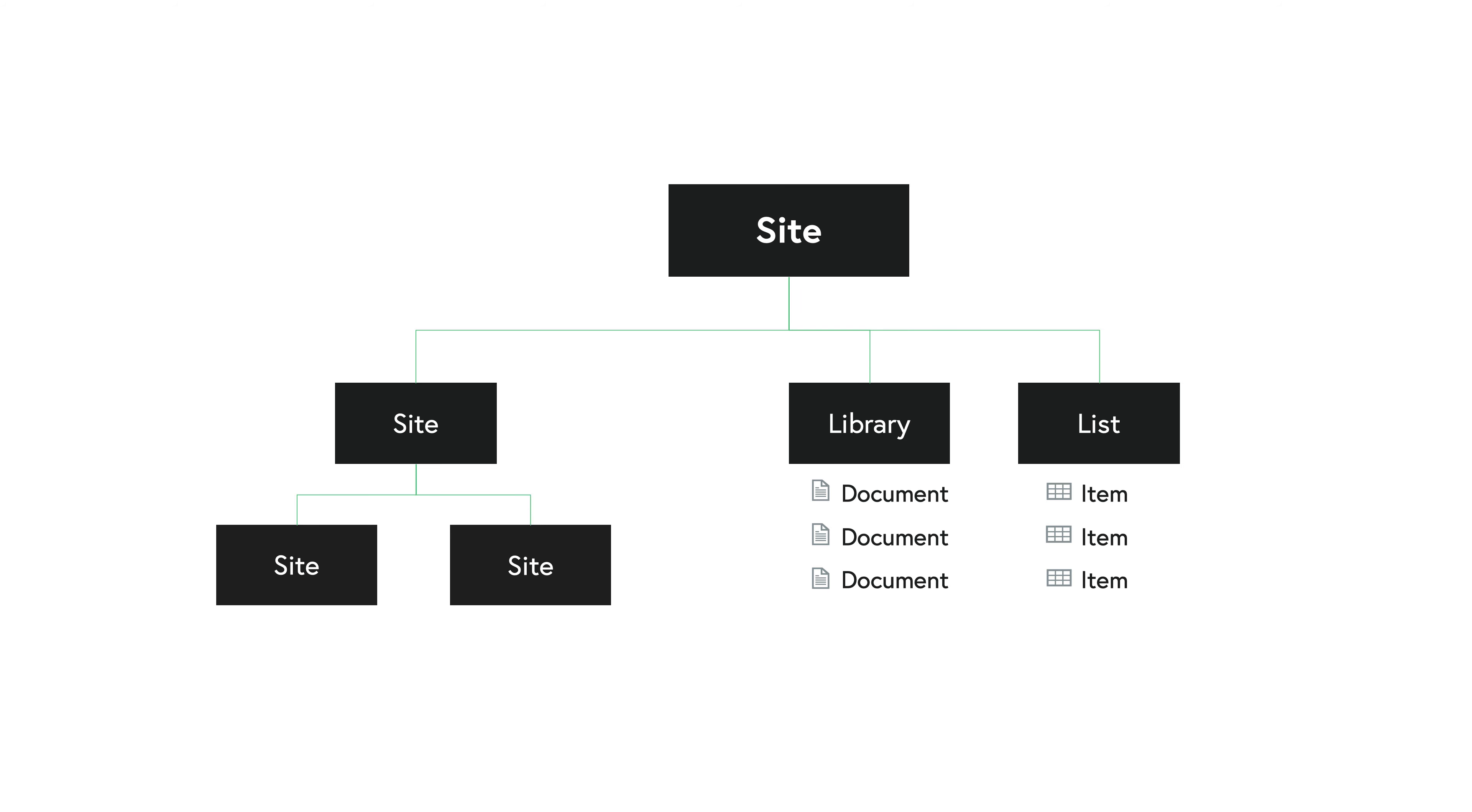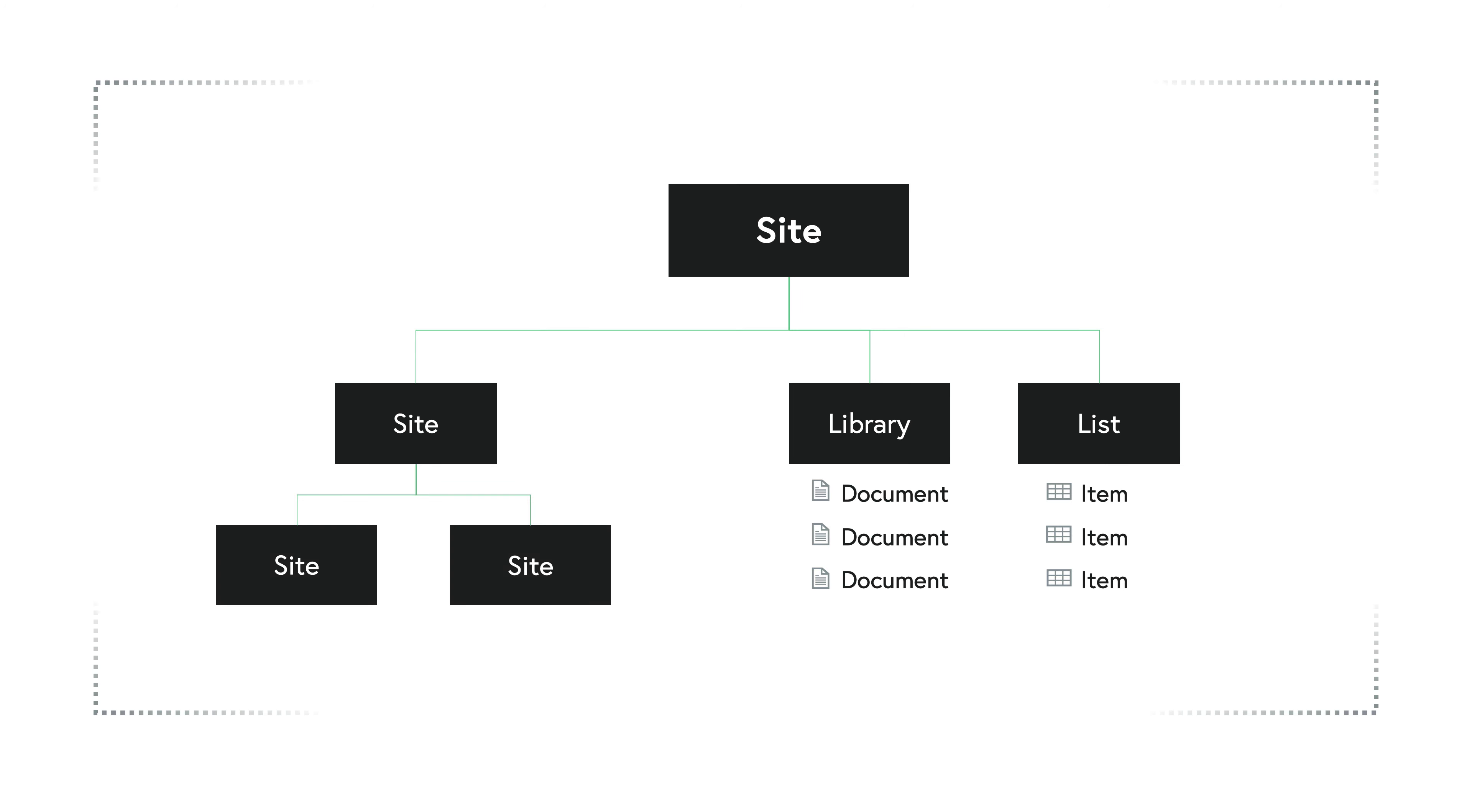But at its core, it's basically just a hierarchy of parent and child sites, which can then in turn have libraries and lists within each of those sites. And as a whole, this whole thing that you see on the screen is referred to as the site collection. It is a collection of sites. And you could even go further. You can actually have multiple site collections in one SharePoint environment. For example, in Office 365 and SharePoint Online, you can create as many site collections as you like.